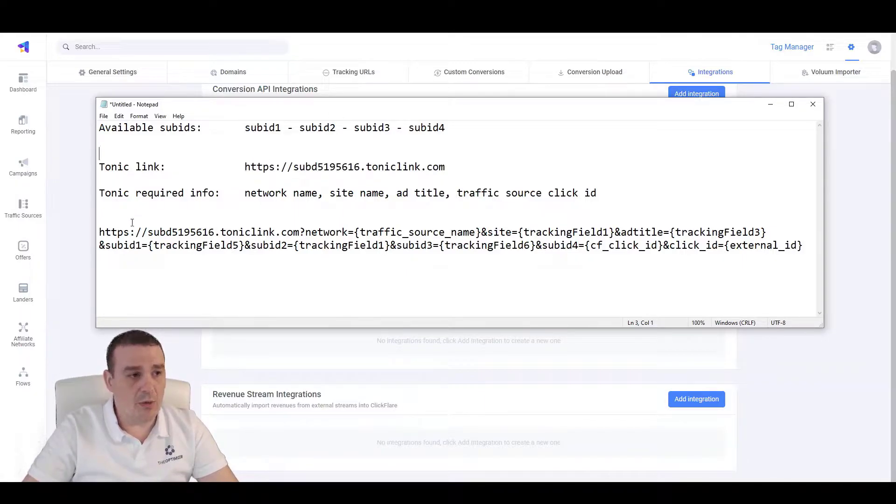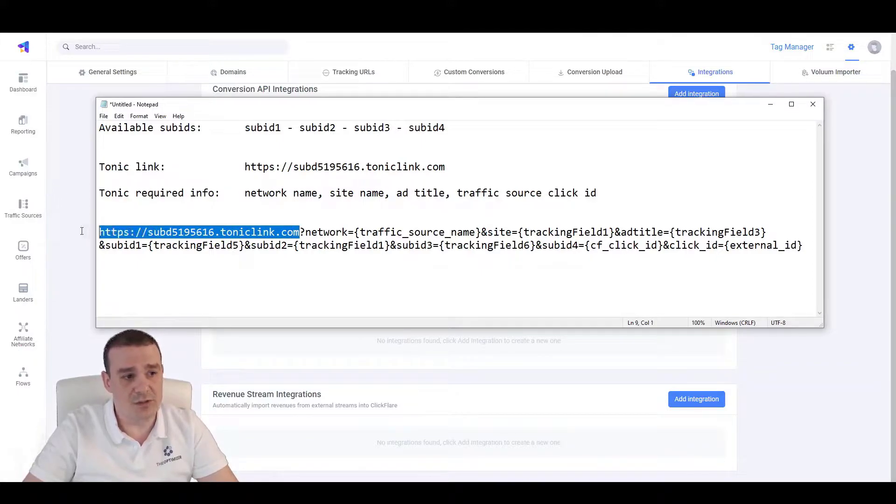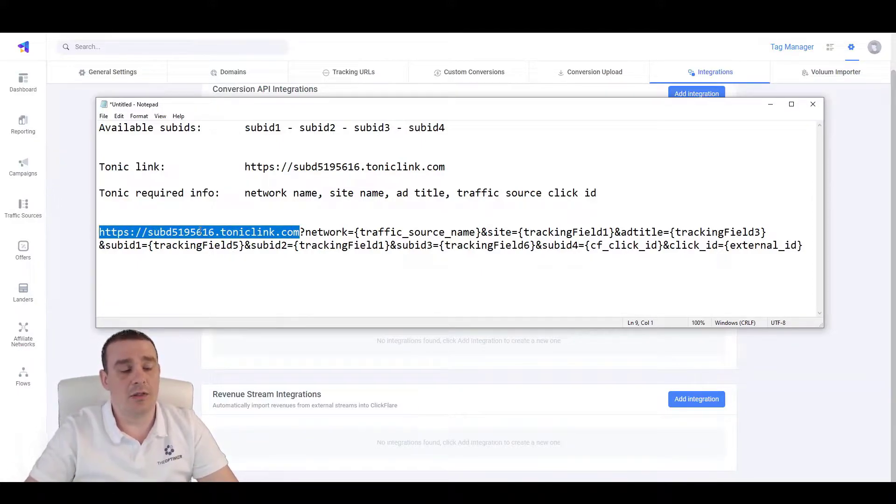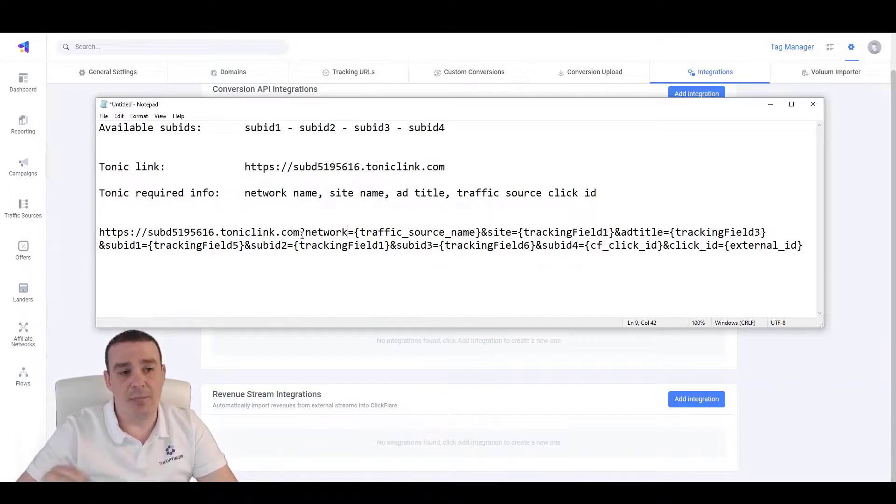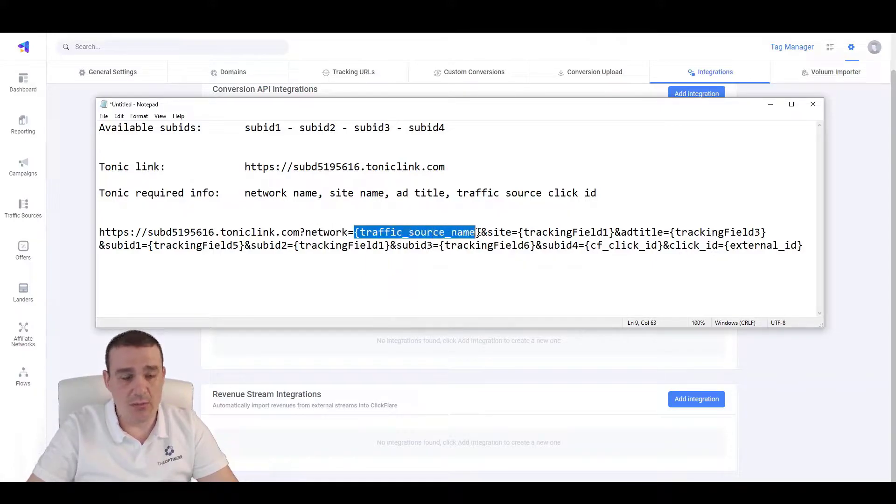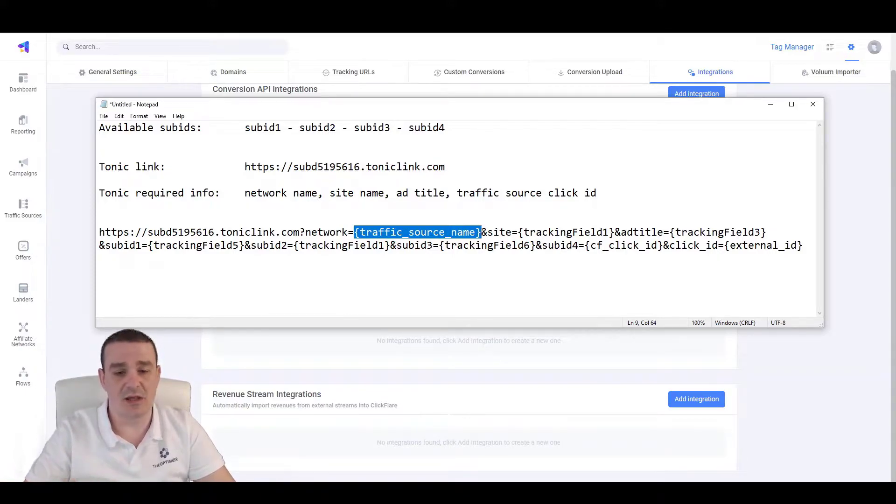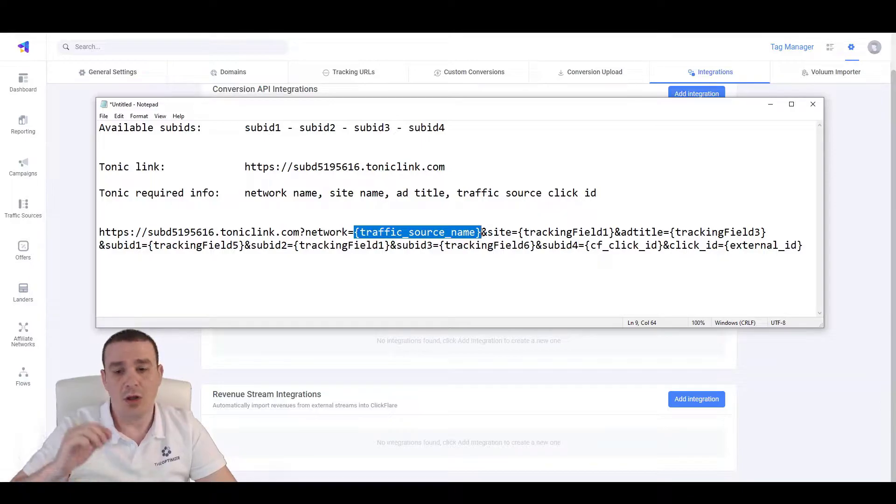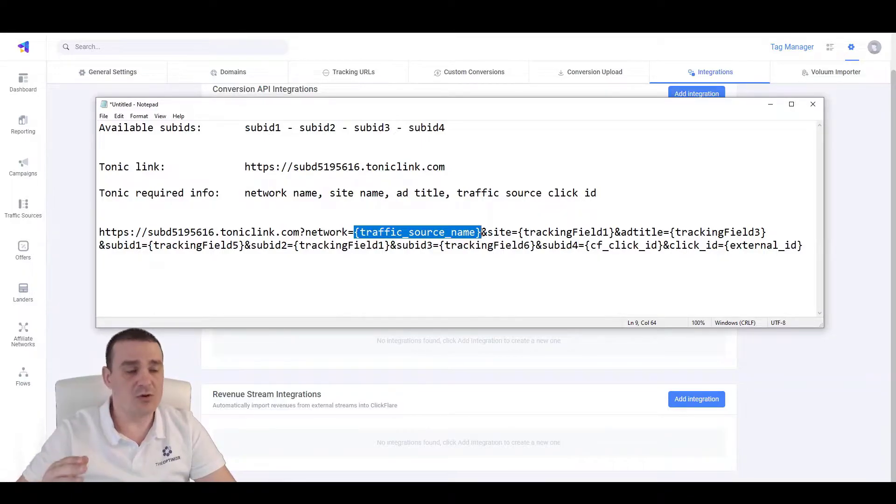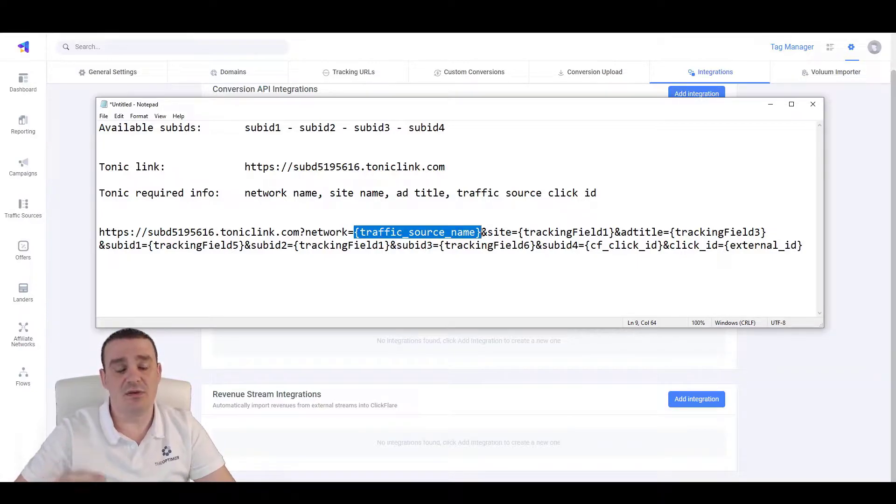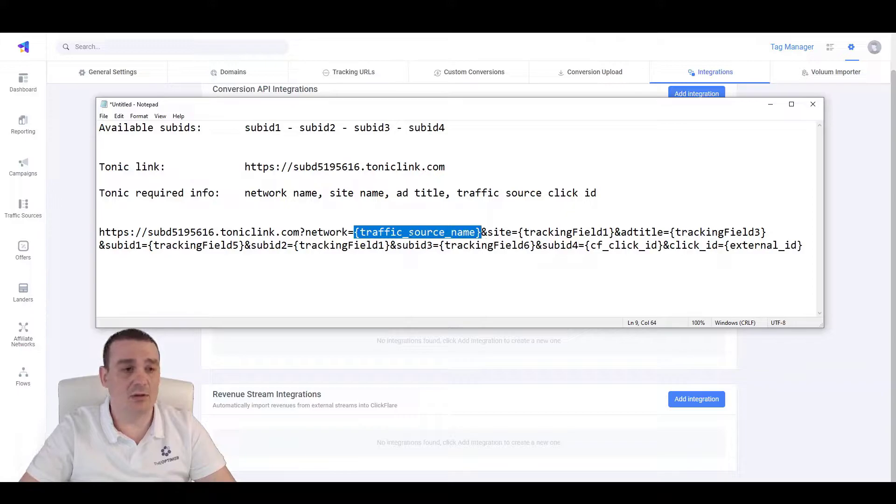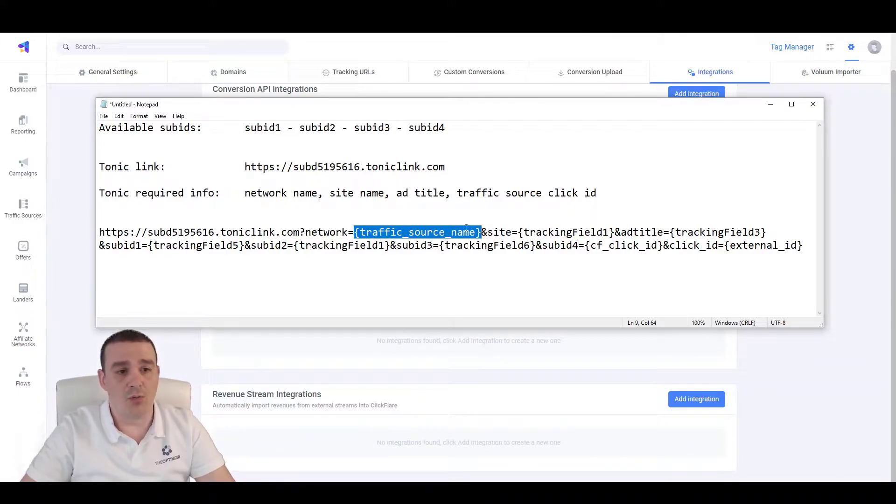Our campaign link will end up looking to something like this. We have the first part of the link, which is the sub-domain and domain that is being generated from Tonic. And we will need to append on the query string the following parameters, like network equals the traffic source name, where we are currently passing the traffic source name dynamically. So, if we are using the same link for Taboola or Outbrain or Yahoo Gemini or Facebook or whatever the traffic source it is, we can dynamically pass the name of the traffic source to the link without having to hardcode or put the names manually here or recreate the same offer over and over again.